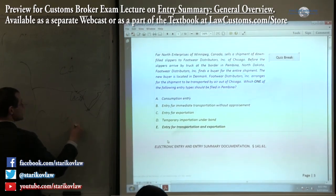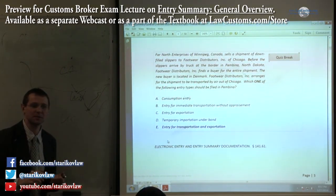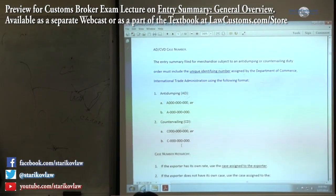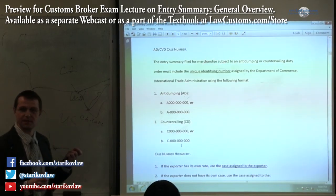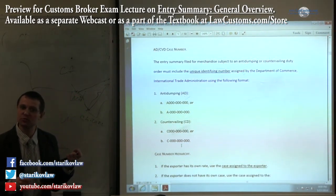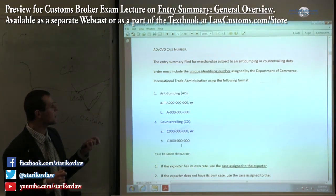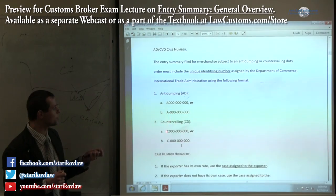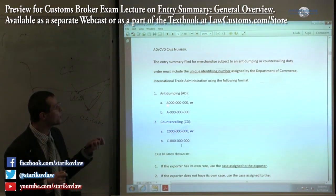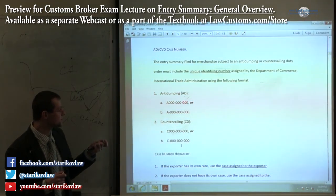Anti-dumping duties will usually have a case number assigned, and that case number must be structured in a certain way: you have 'A' which stands for anti-dumping, or 'C' which stands for countervailing, followed by a general number and then a specific number.